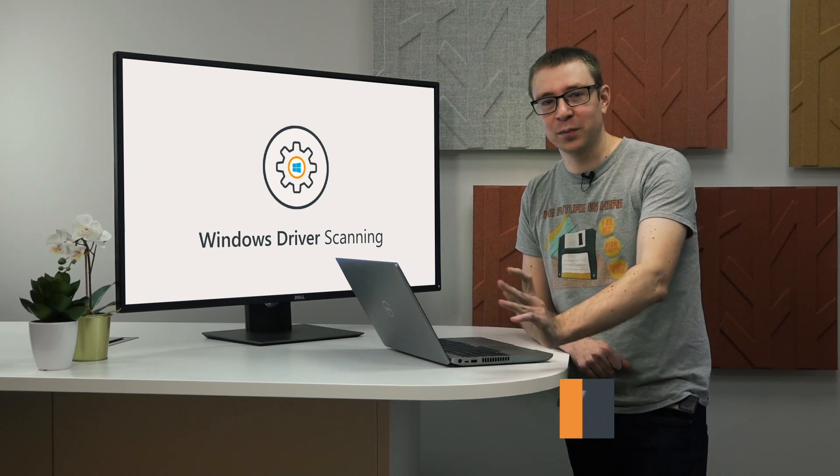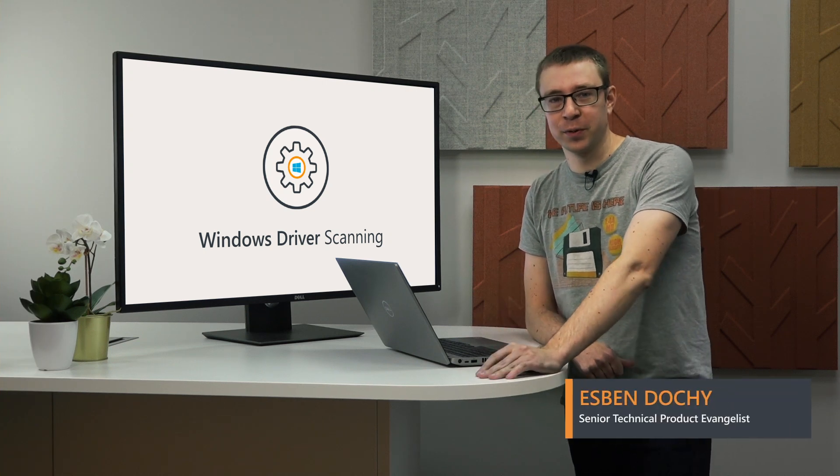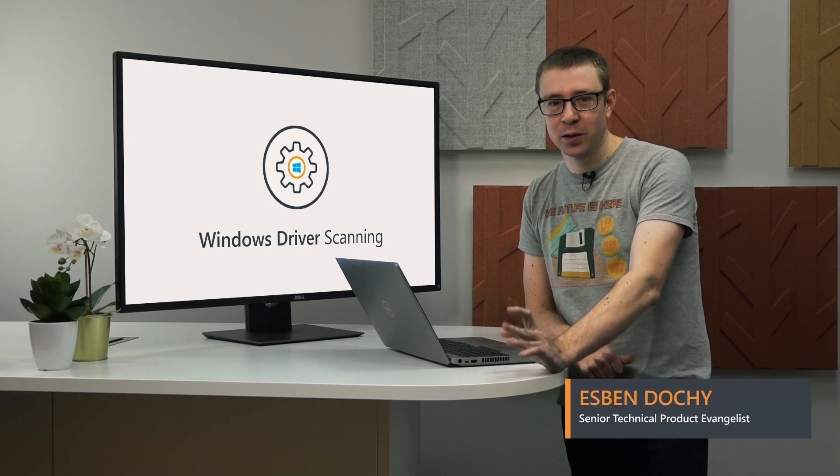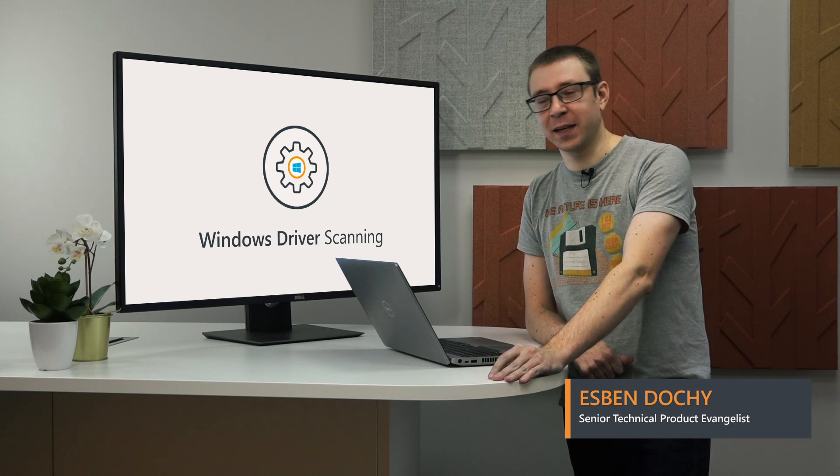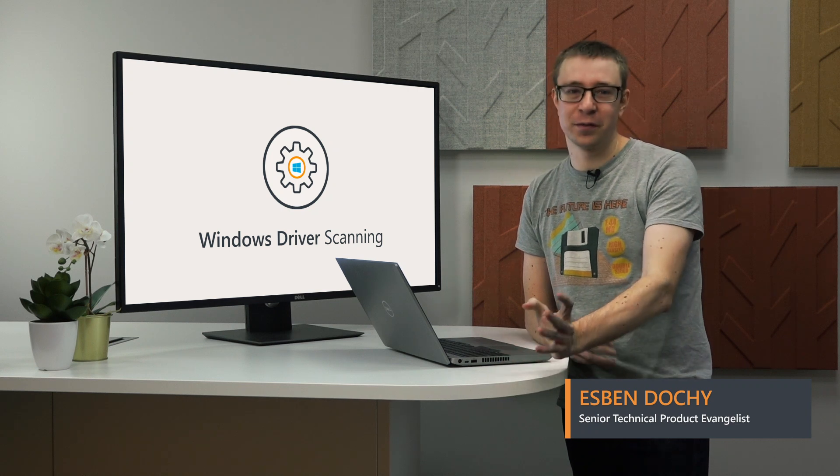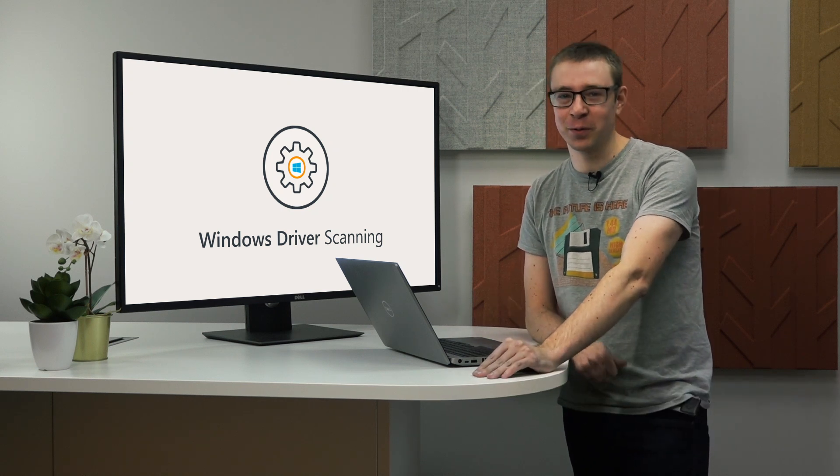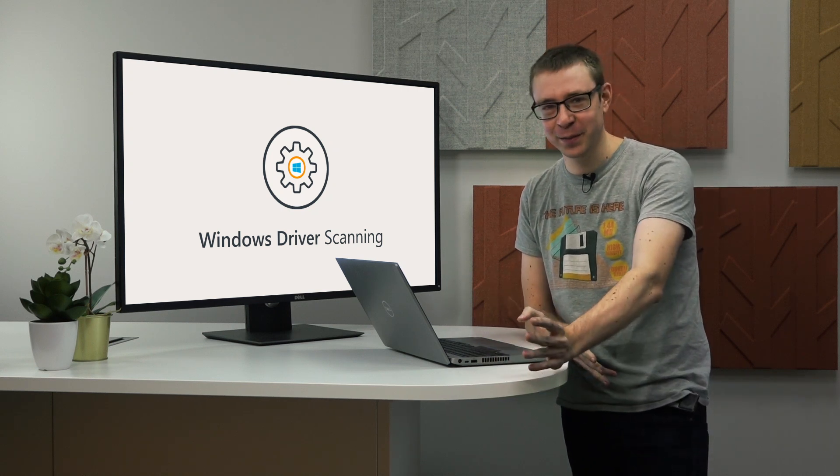Hello, I'm Azbin, and today I'll be walking you through a new feature in LanSweper: Windows driver scanning, something that you've been very vocal about, and we've obviously heard the feedback.